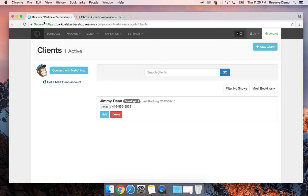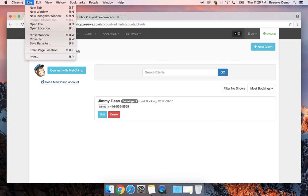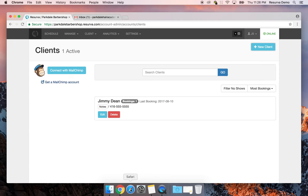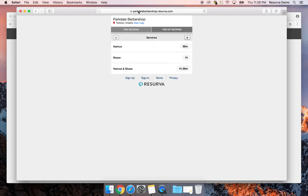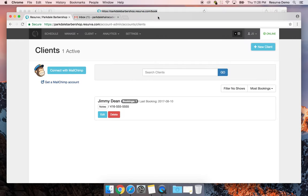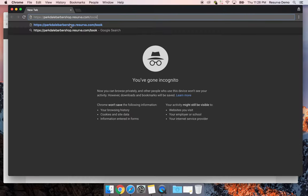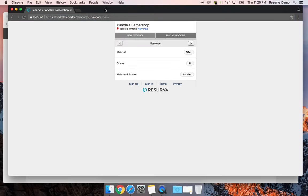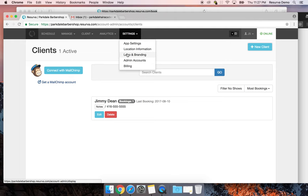If you ever want to see what your clients would see during setup, an easy way is to open an incognito window — in Chrome it's File > Incognito, or you can use another browser like Safari. If I go to parkdalebarbershop.reserva.com in an incognito window I can see the booking widget. Right now the setup is pretty plain — next I'm going to add some imagery.